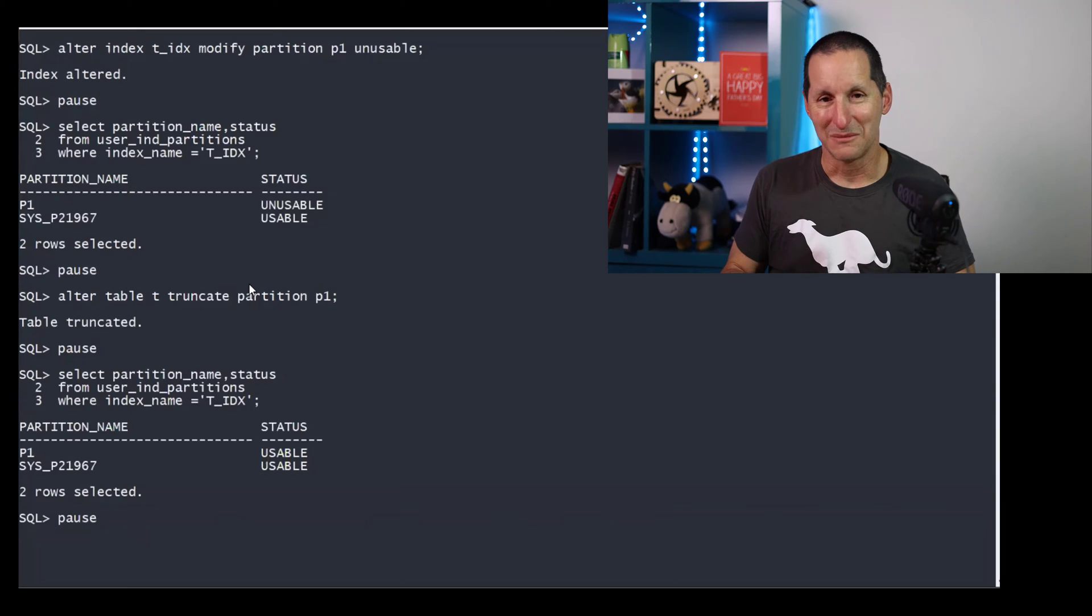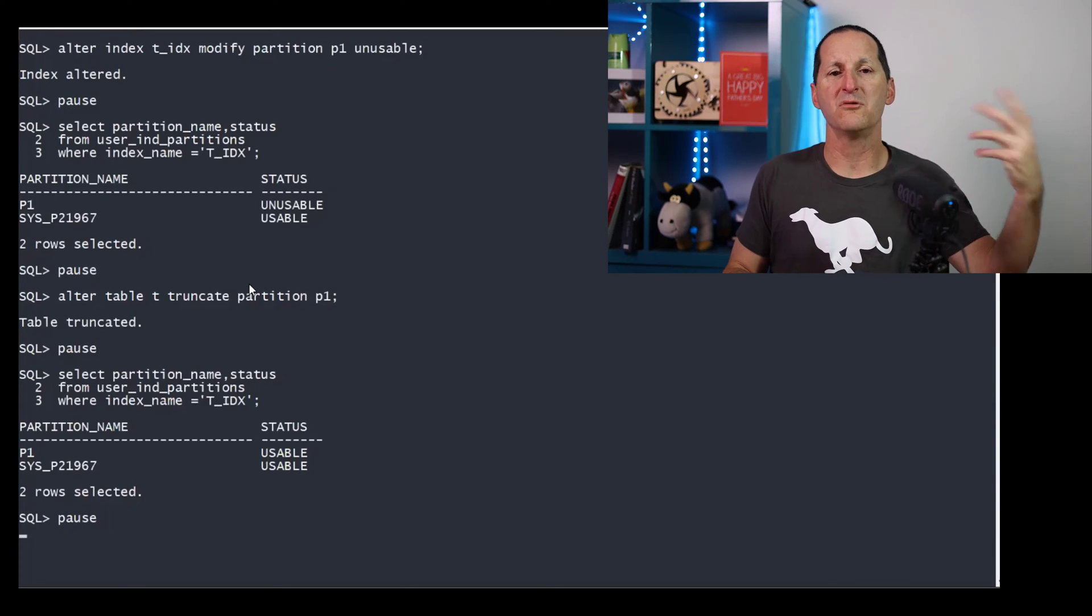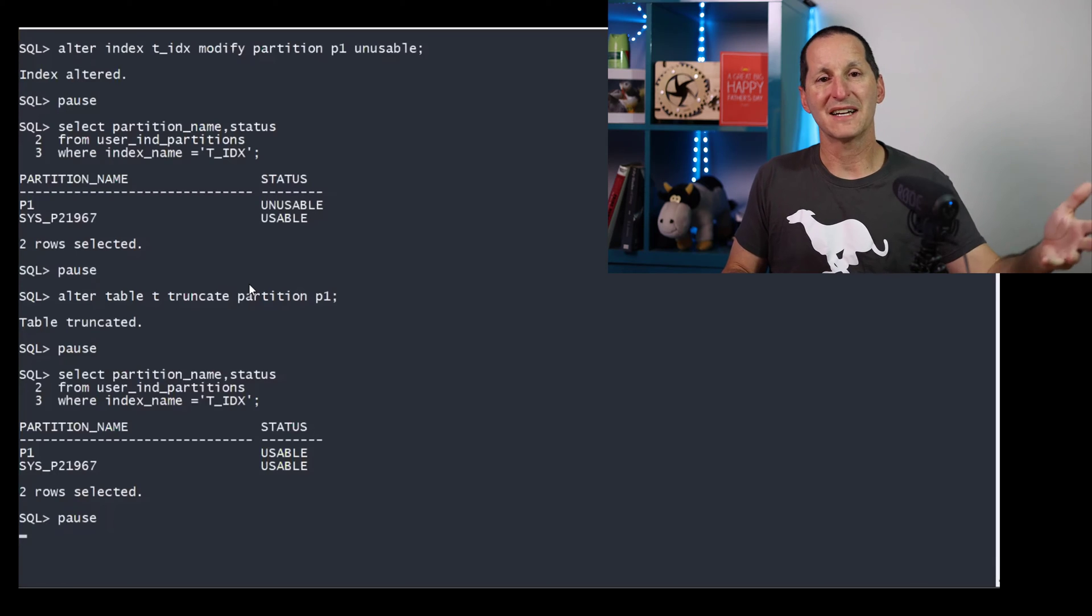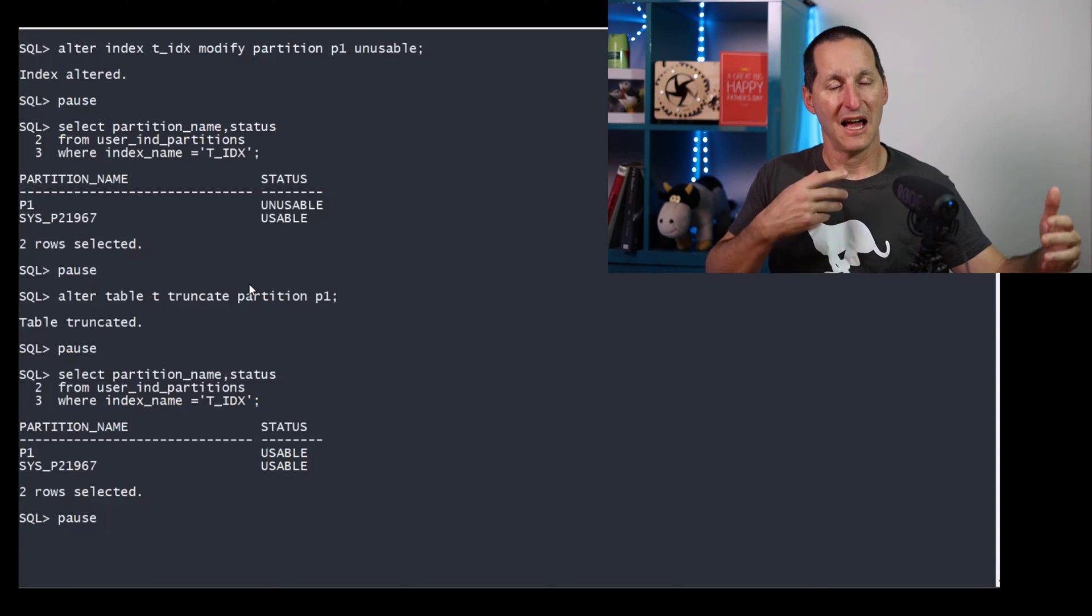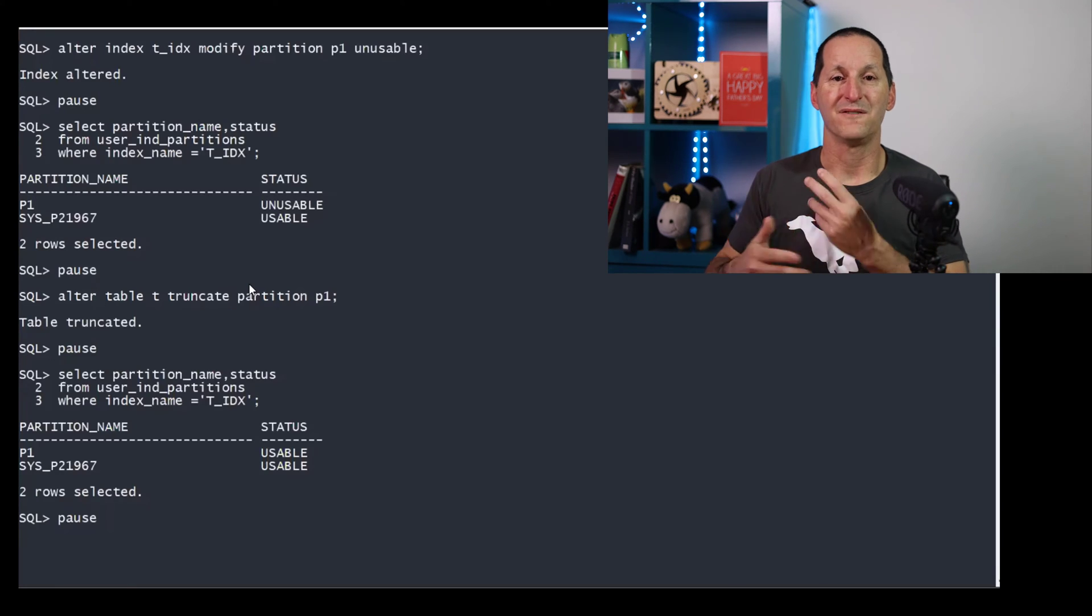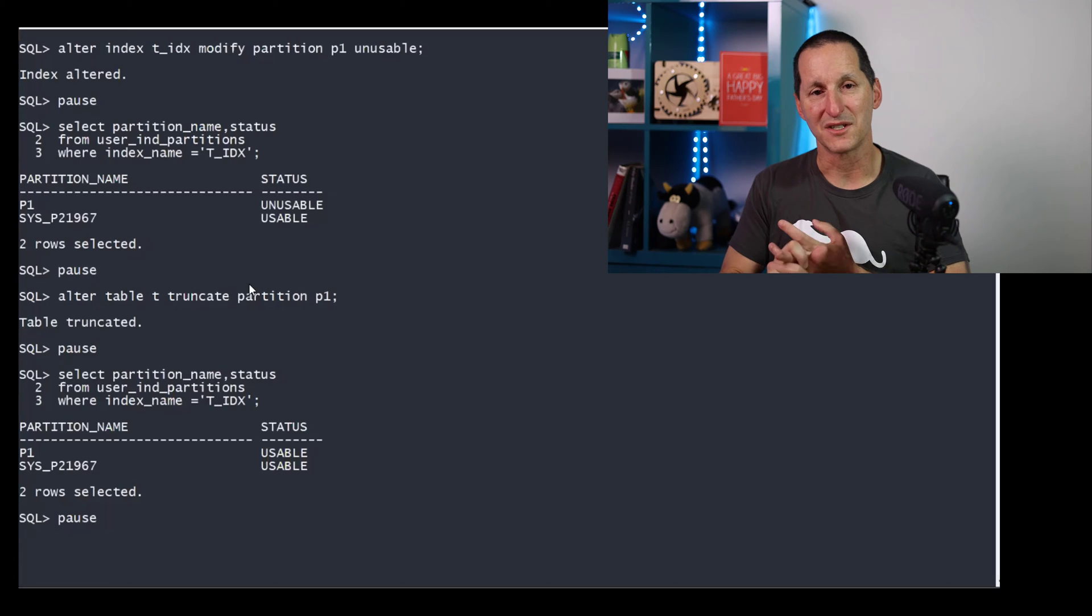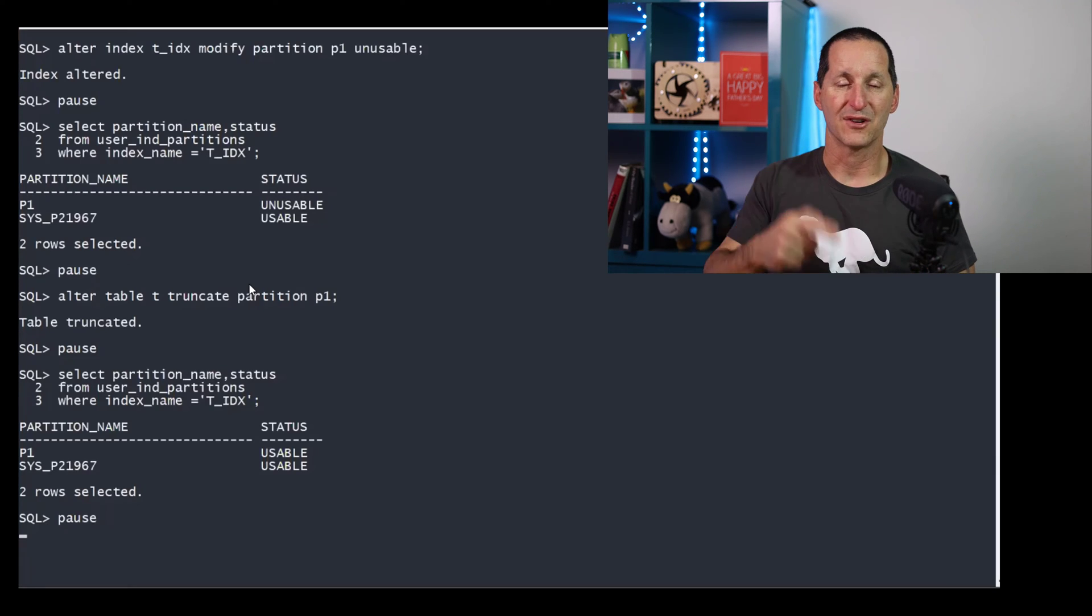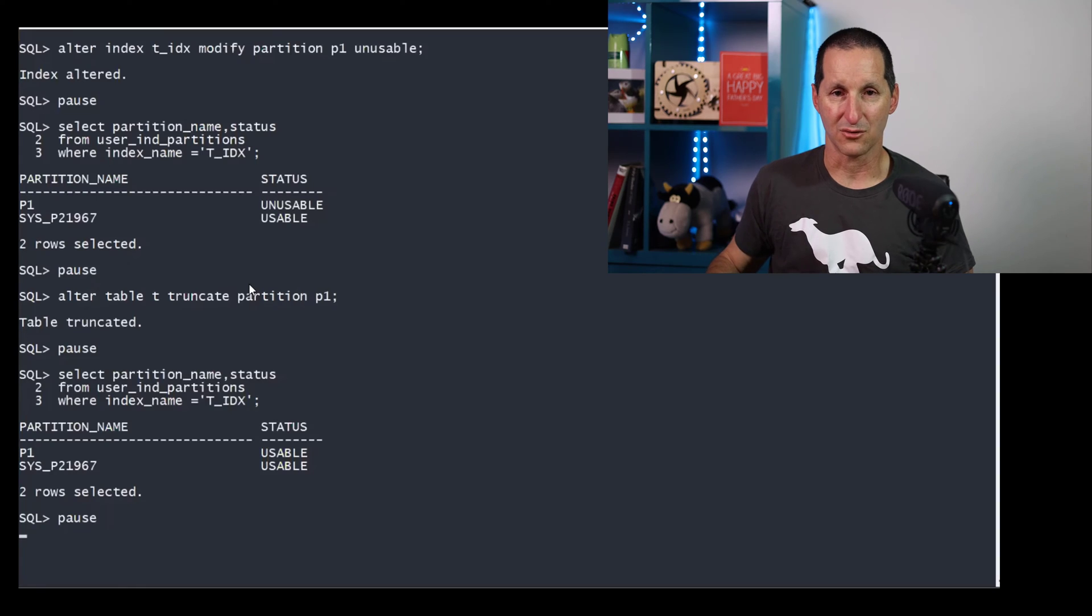One of the most common mistakes I see when people do data warehouse loads is they go alter the index unusable, tick, truncate the partition, they don't know they've just made the index usable again, and then go ahead and load. It's important to get the order right. If you're going to truncate a partition, you truncate first, and then you set to unusable.